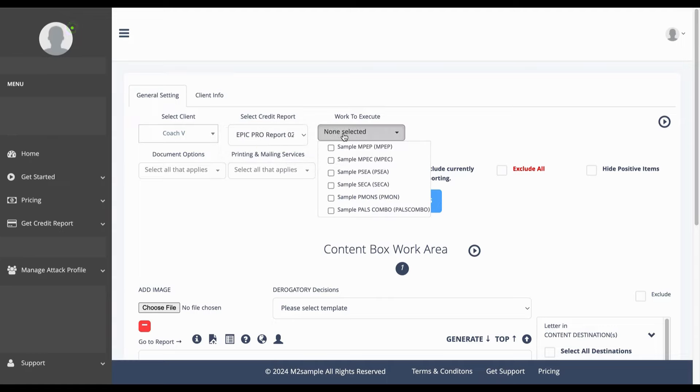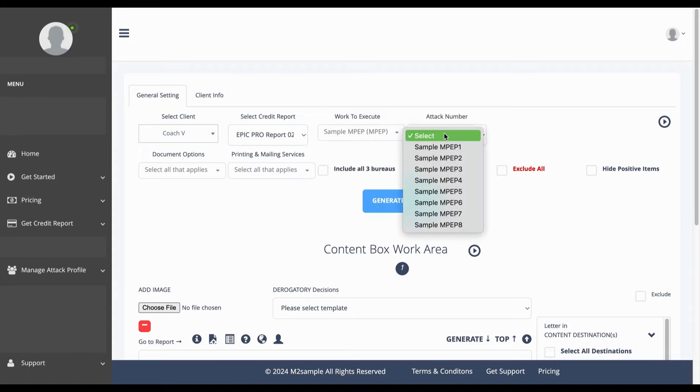For the work to execute, you're going to select your attack type that you have access to and next you're going to select the attack number which is based off of the month that you're in to attack or generate your attack letters.